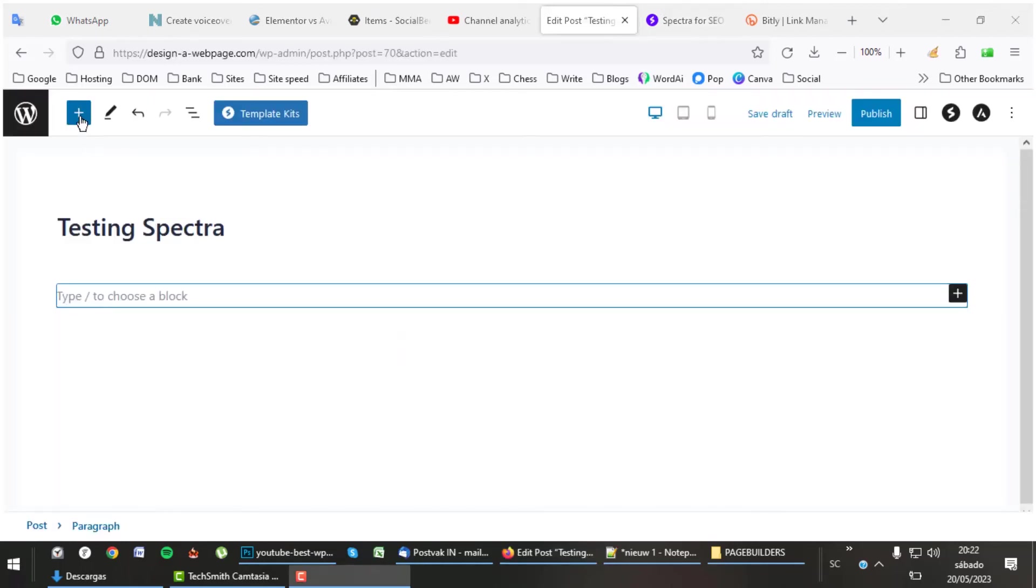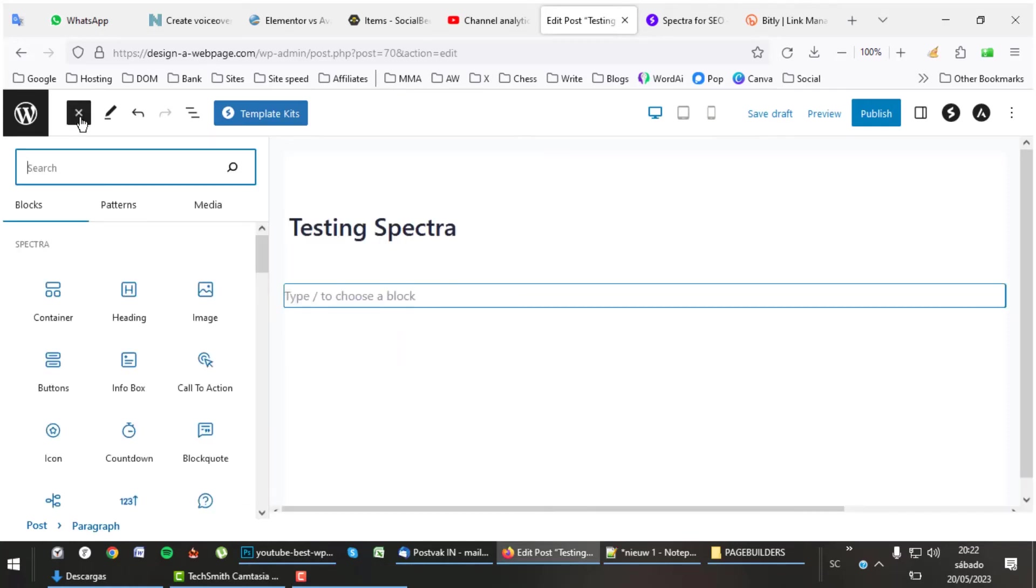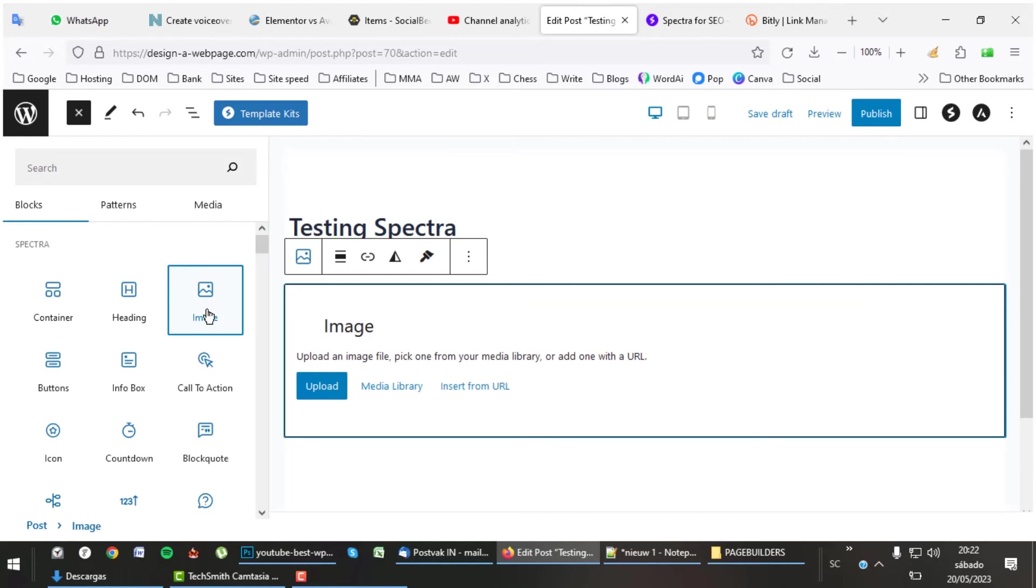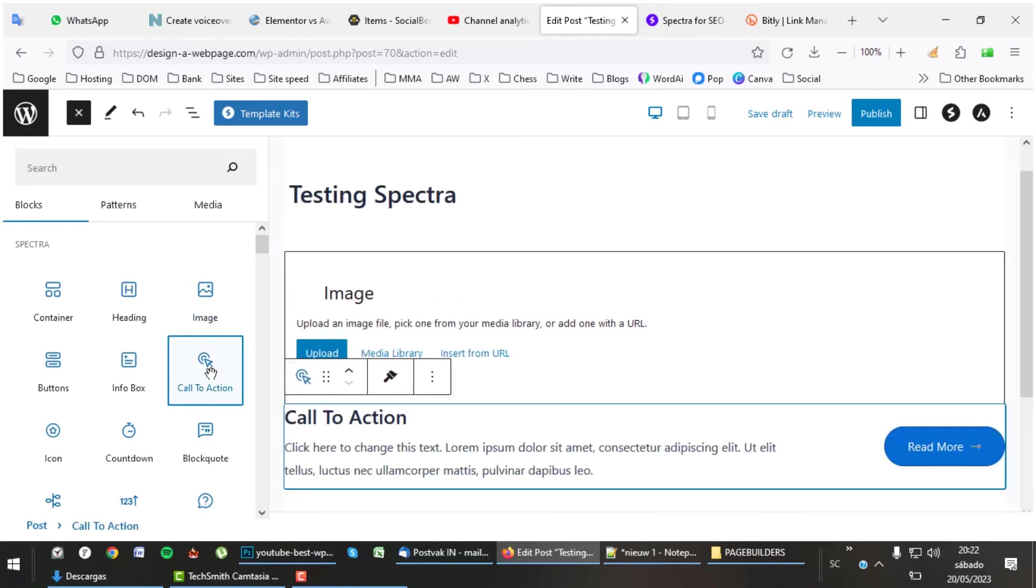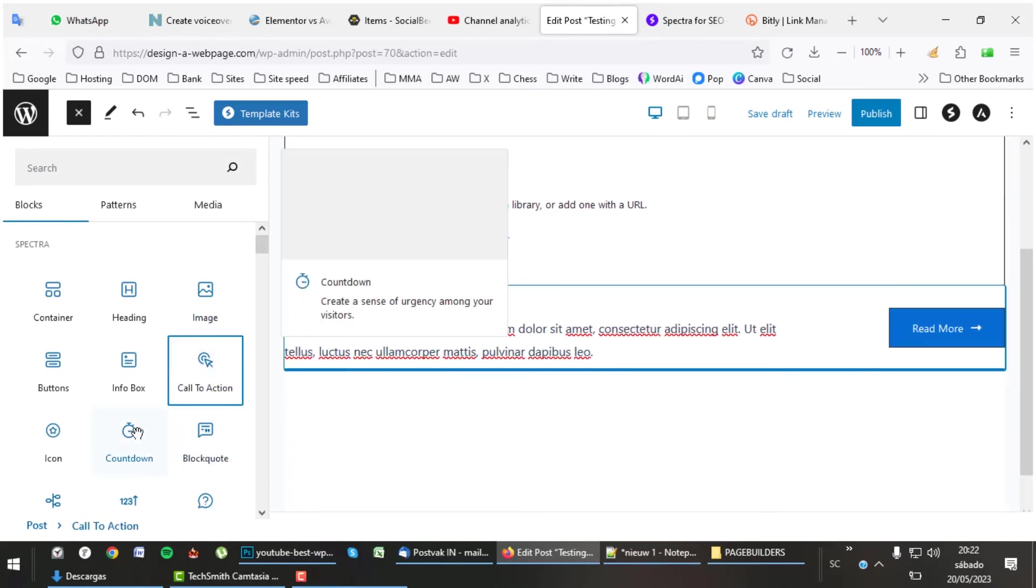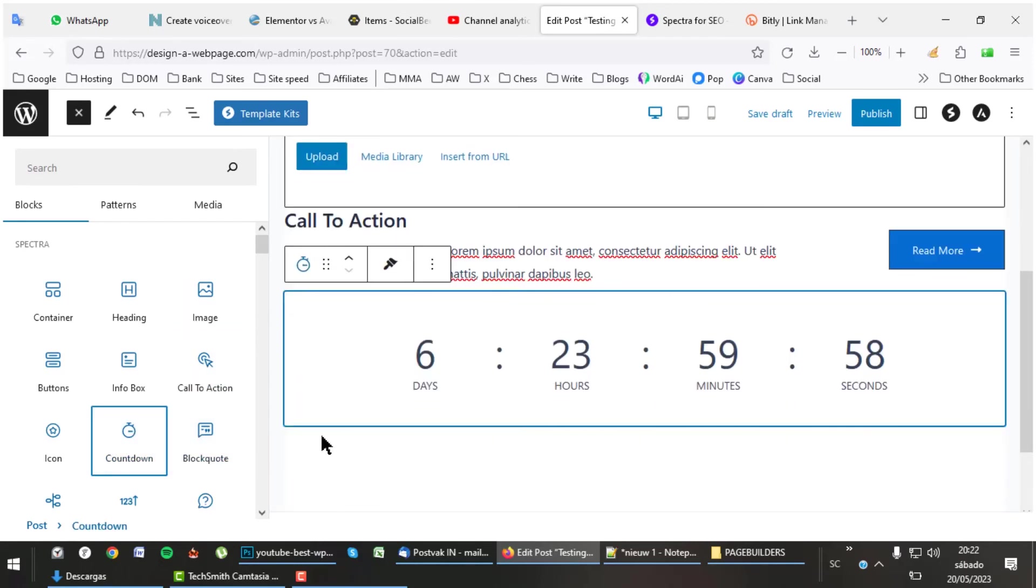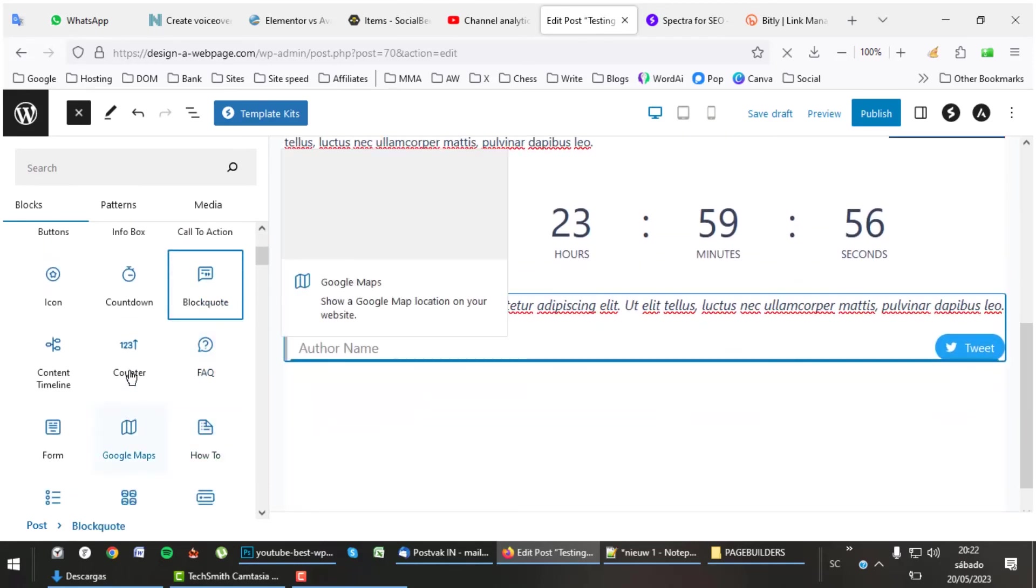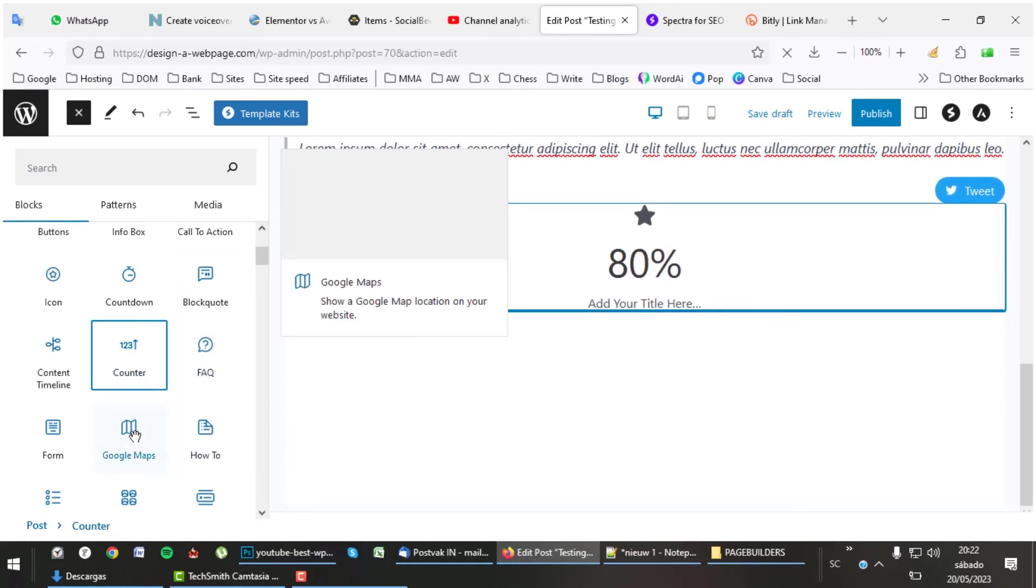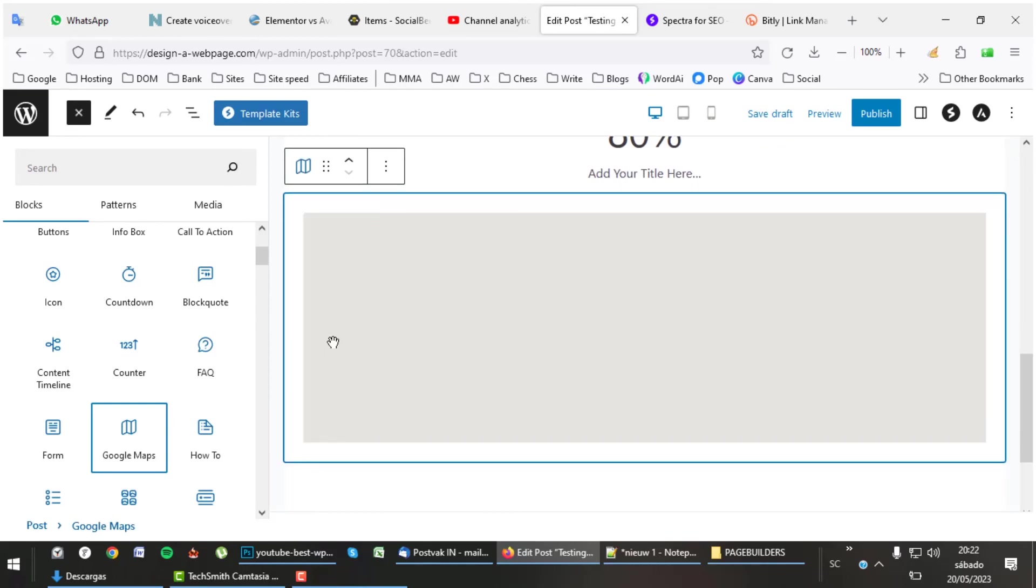Let's have a quick look at how the Spectra page builder works in real time and put some elements on a page. As you can see, it works smoothly and quite quick. As said earlier, there are many elements for you to use in Spectra. But of course this is not what we know from the elite page builders where everything looks so much nicer. Nevertheless, this is 100 times better than the standard block editor.